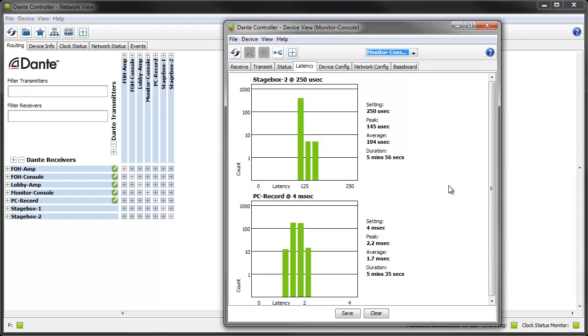A quick side note, if the device is subscribed to any multicast flows you may get two histograms for some transmitters. That's because multicast flows always use one millisecond latency but the latency setting on the device might be set to something else. But there's more information about that in the user guide.